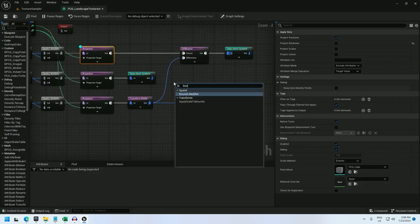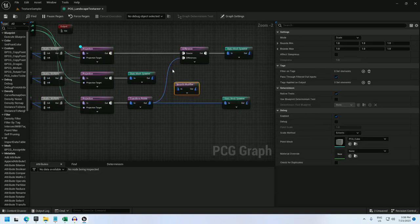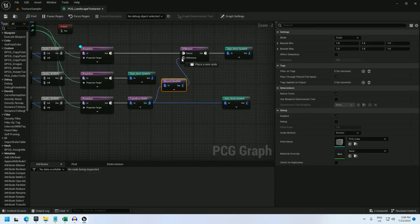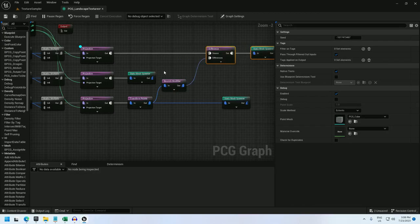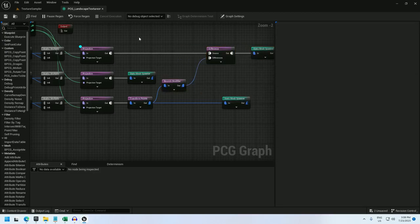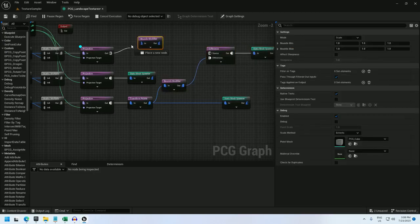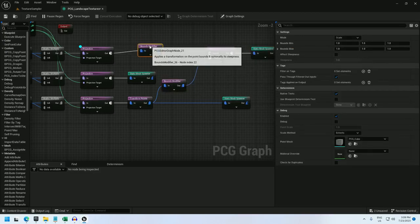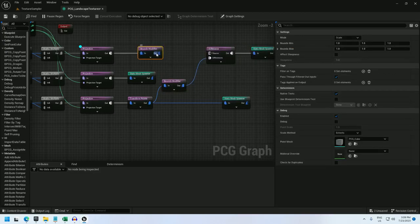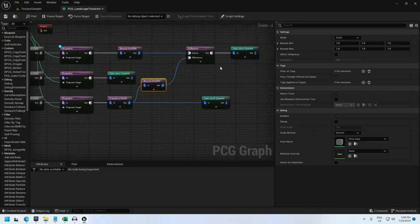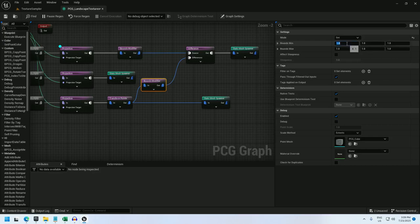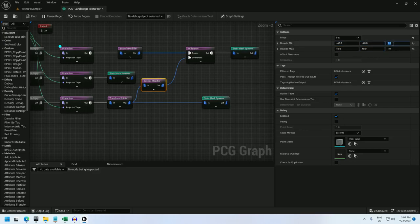For that, I'll add a bounds modifier. And I can plug the rocks into the bounds modifier before the difference. And I'll add a bounds modifier right here as well before we send the spheres into the difference. So for this one, I'm going to change it to set and make it negative, let's try negative 40 to 40 to start off with, and 0 to 250.